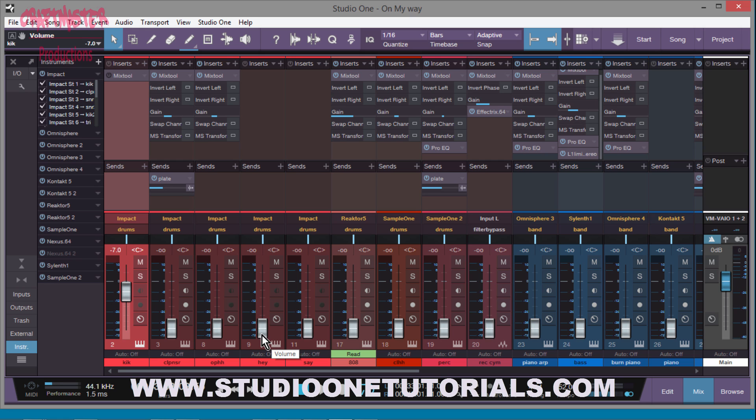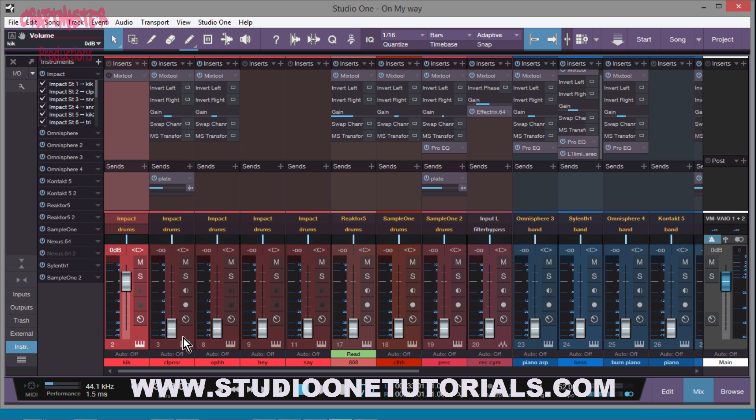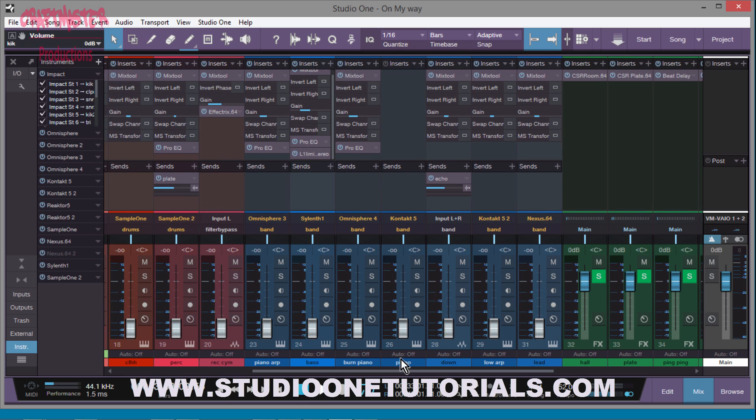So the next step in the process would be to lower everything by negative seven, right? Because before when I was working, I've got the entire song.